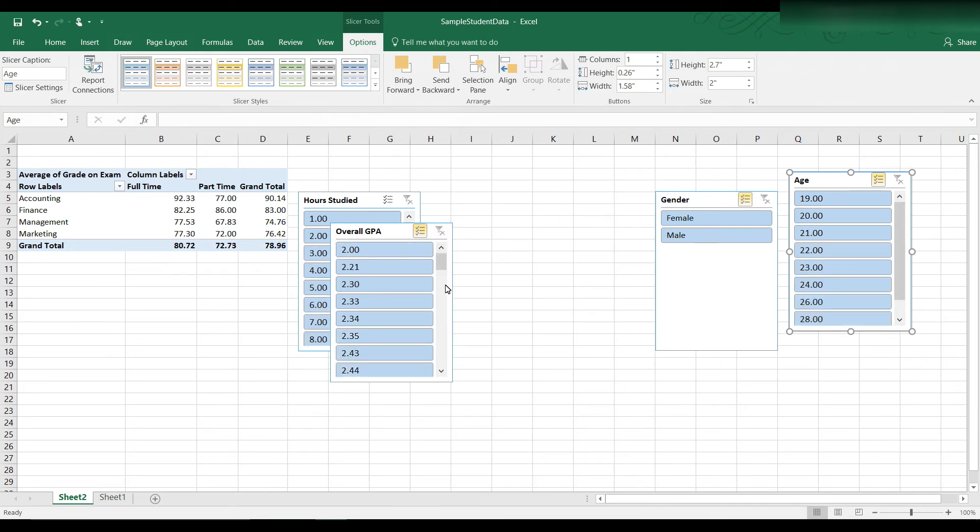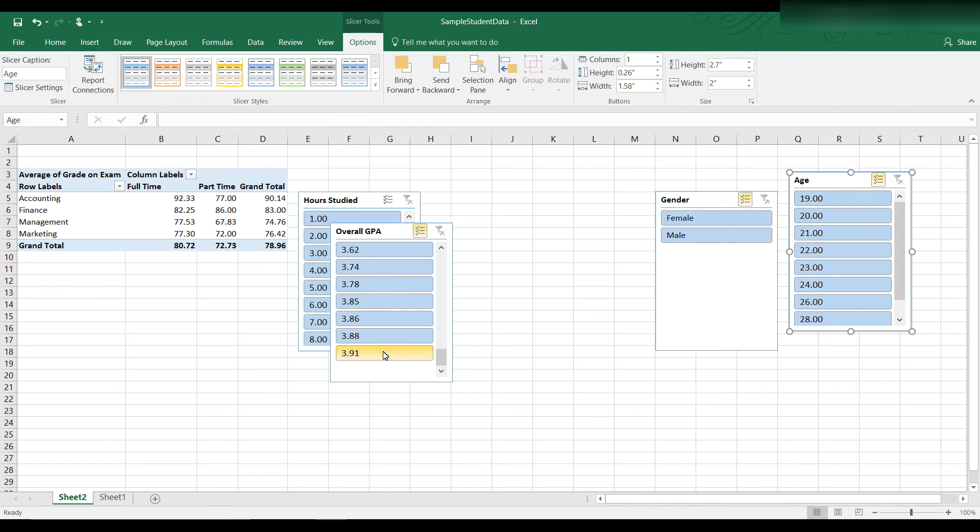and let's scroll down to the highest grade point average. Let's see. We have students here with 3.85, 3.86, 3.88, 3.91. So let's multi-select those and see what happens to the class average.